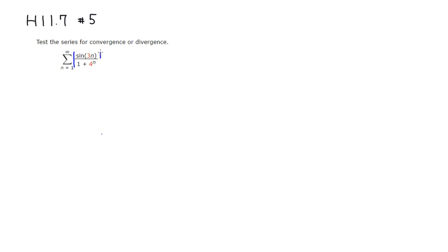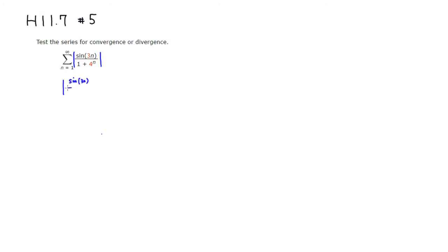Then what we're going to do is I'm going to try to come up with something bigger than this. Since the sine, the biggest value you can get is 1, I'm going to replace... So here, sine of 3n over 1 plus 4 to the n.